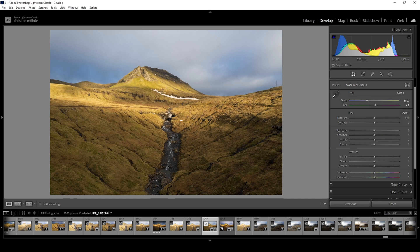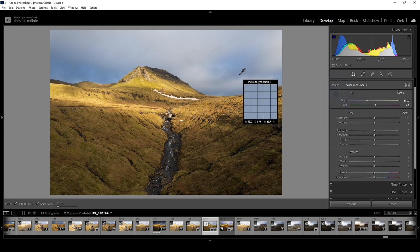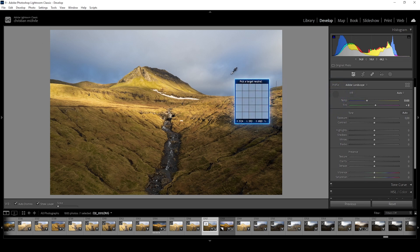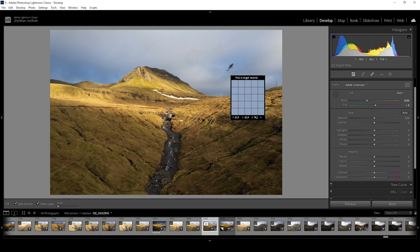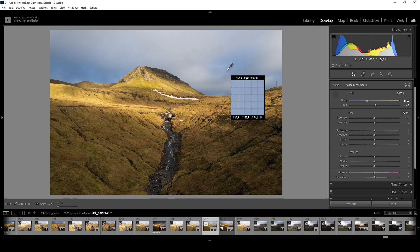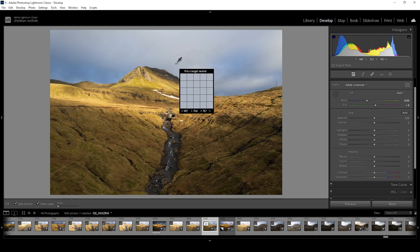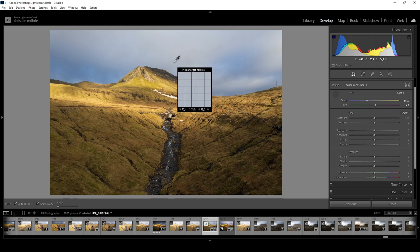The most precise way to set up the white balance is the white balance selector tool. Click on the little eyedropper tool and hover over the image. You will see a small window appear with a zoomed in area of the image you are hovering above. This window tells you to pick a neutral color. To help you find a neutral color, in the bottom of the window you see the red, green and blue values of the pixel you are currently hovering above. Neutral or gray means red, green and blue have in theory the exact same value. In practice however, it's good enough if those RGB values are close to each other. A good area to look for neutral or gray spots are clouds.